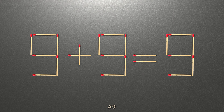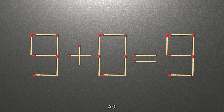To do this, all we need to do is move this match right here. Now when we check the condition, 9 plus 0 is 9, and 9 equals 9. Now our equality is correct.